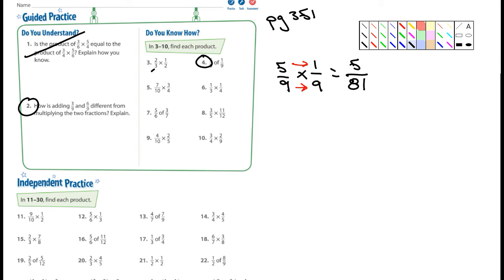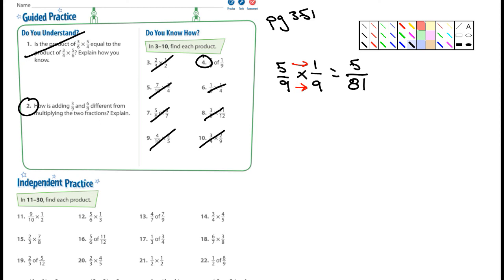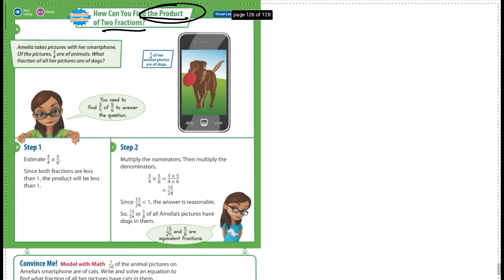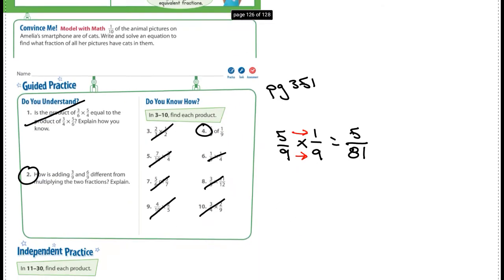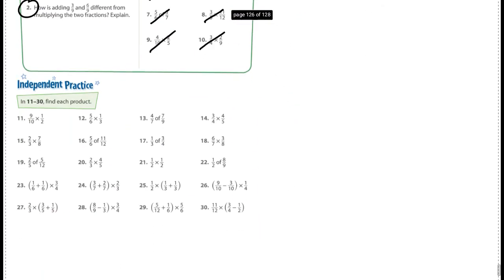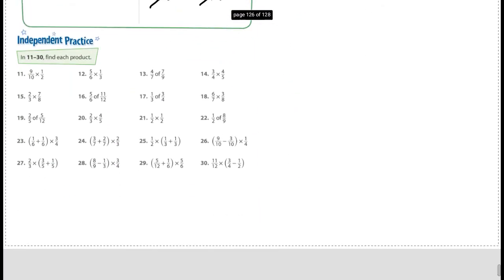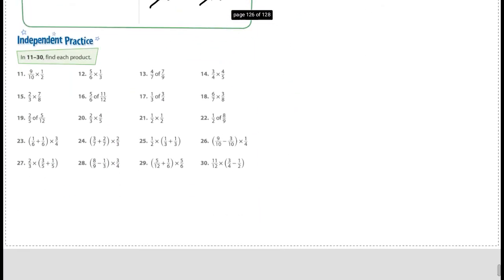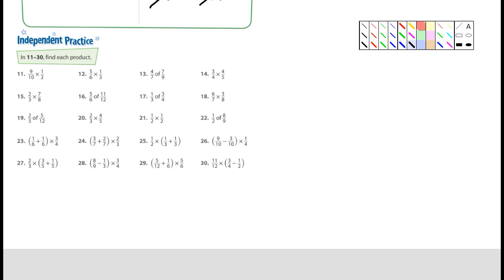I'm not going to worry about 3, 5, 7, 9, 6, 8, or 10 — just put a line through those, you don't have to do those, no big deal. Let's look at the bottom of the page, the independent practice. I do want you guys to do those.